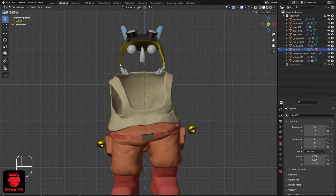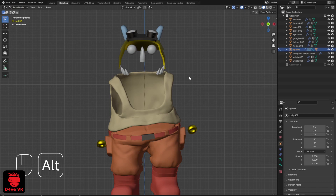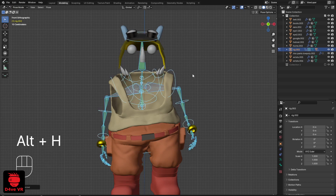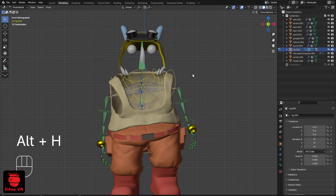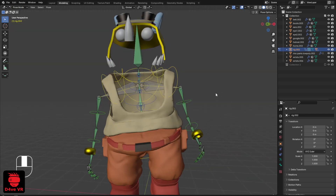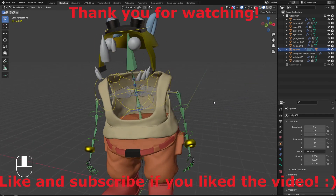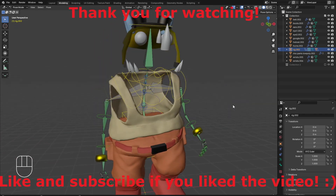I wanted to share this because it took me a long time to find the reason the rig was invisible, so now you know how to fix it. Remember to like and subscribe, and thank you for watching.